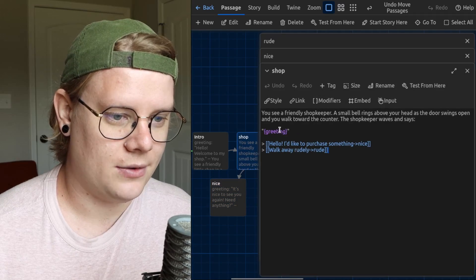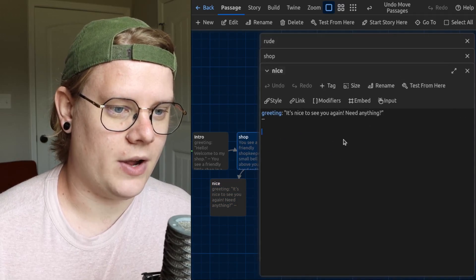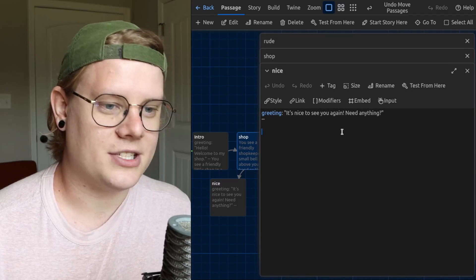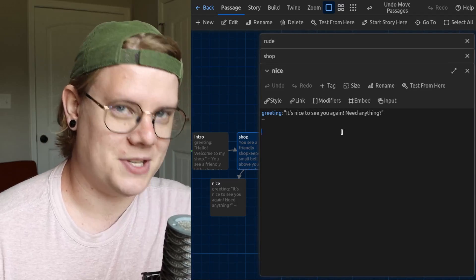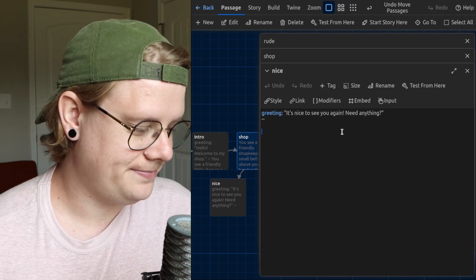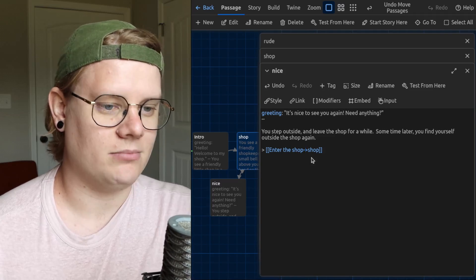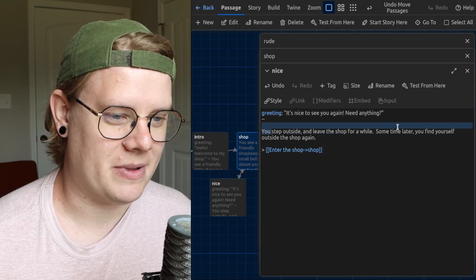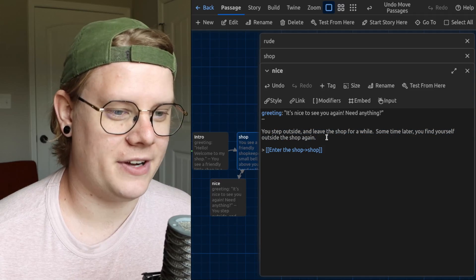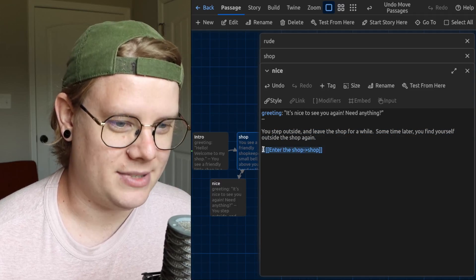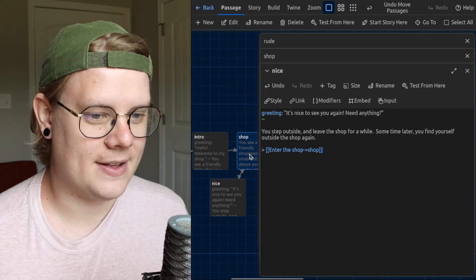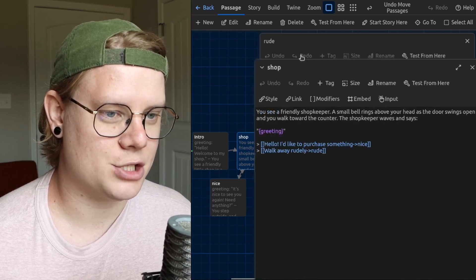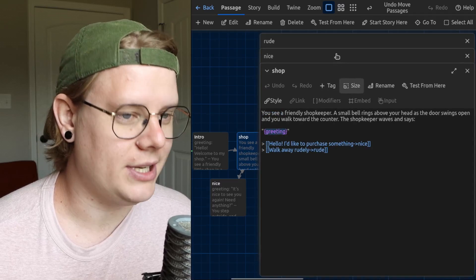Now I just have to add some text to this nice passage to narrate what happens next. There's my nice passage. You step outside and leave the shop for a while. Sometime later you'll find yourself outside the shop again, and we enter the shop. And that will send the reader back to the shop passage to use the new greeting.